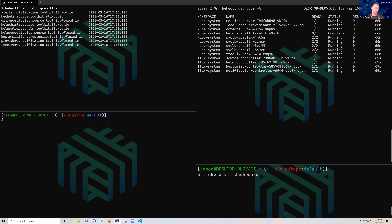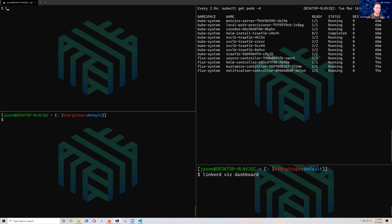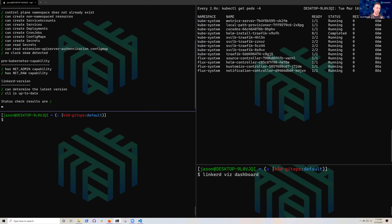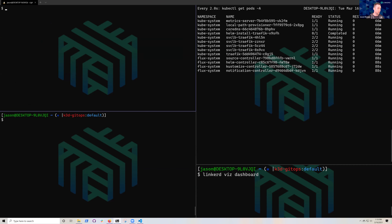All our code — both the runtime environment for Kubernetes and our application — is living in Git repos. Now that Flux is installed, let's run a Linkerd check command to validate our cluster before doing an install. Our status checks are all good, so let's go ahead and install Linkerd.